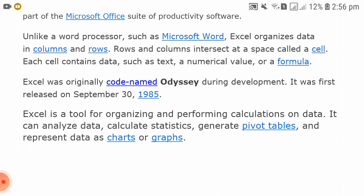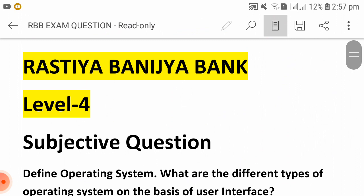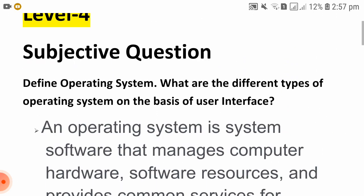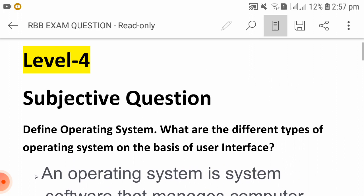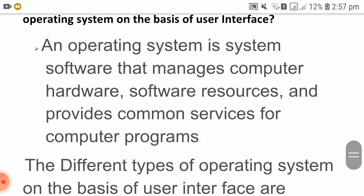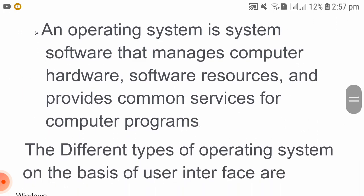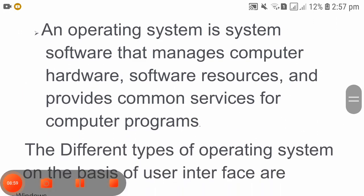Excel can generate pivot tables and represent data as charts or graphs. If you enjoyed watching, don't forget to like, subscribe, and comment. I will see you in the next video.